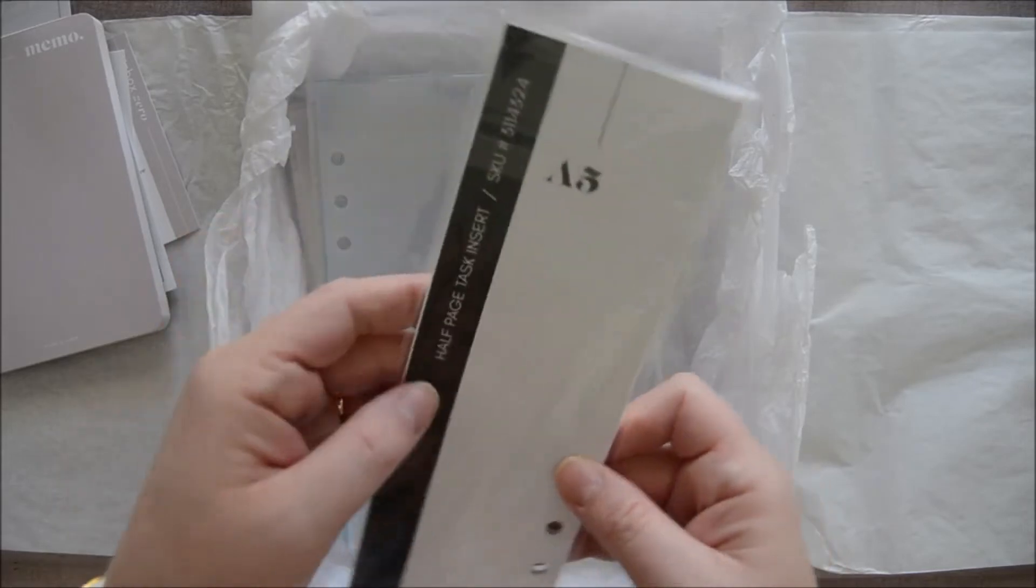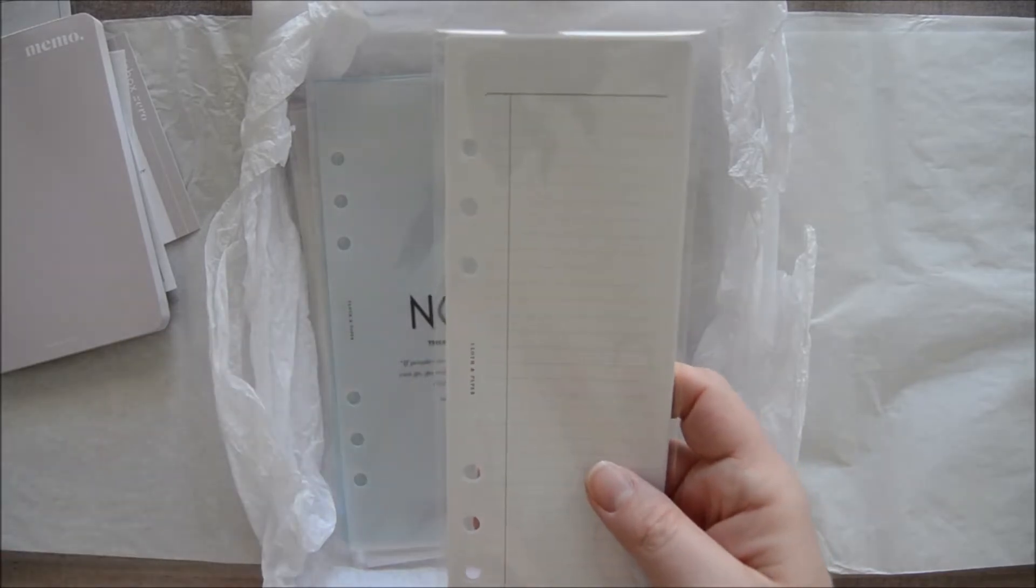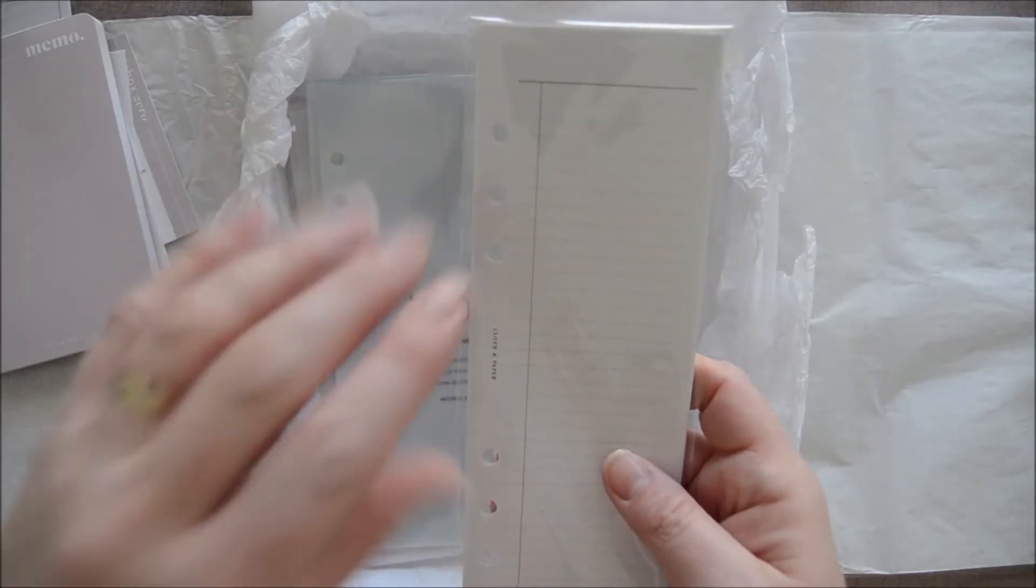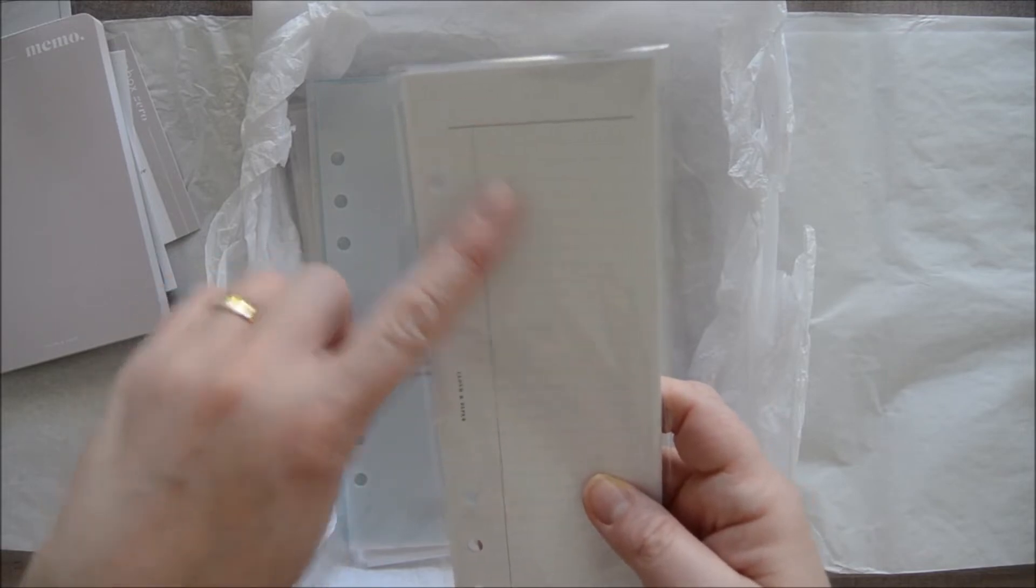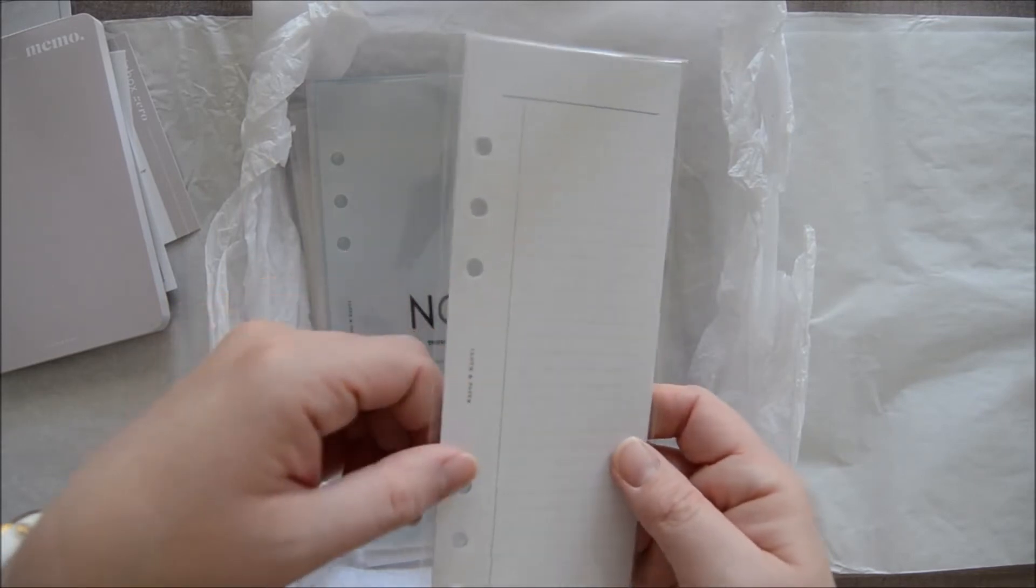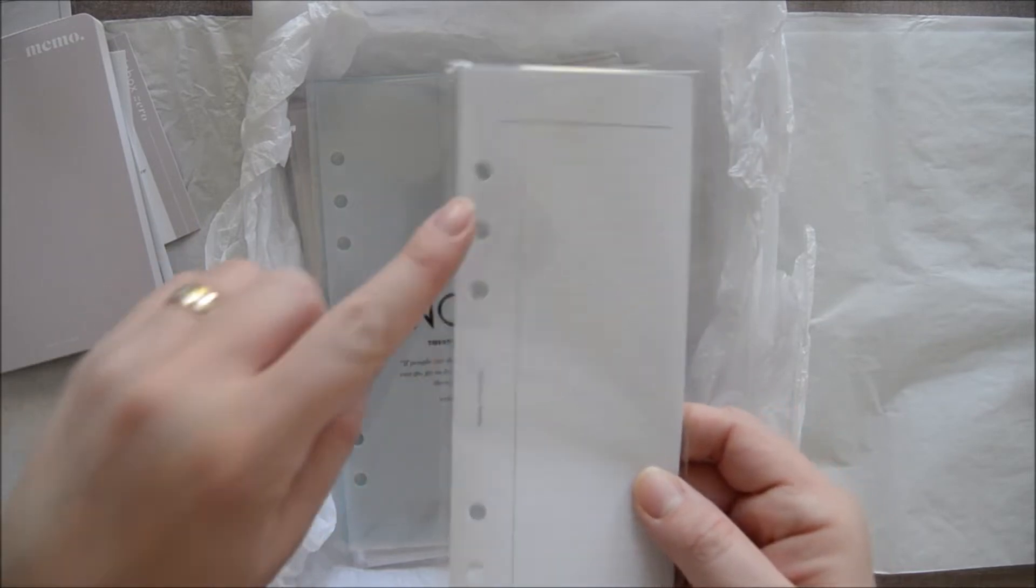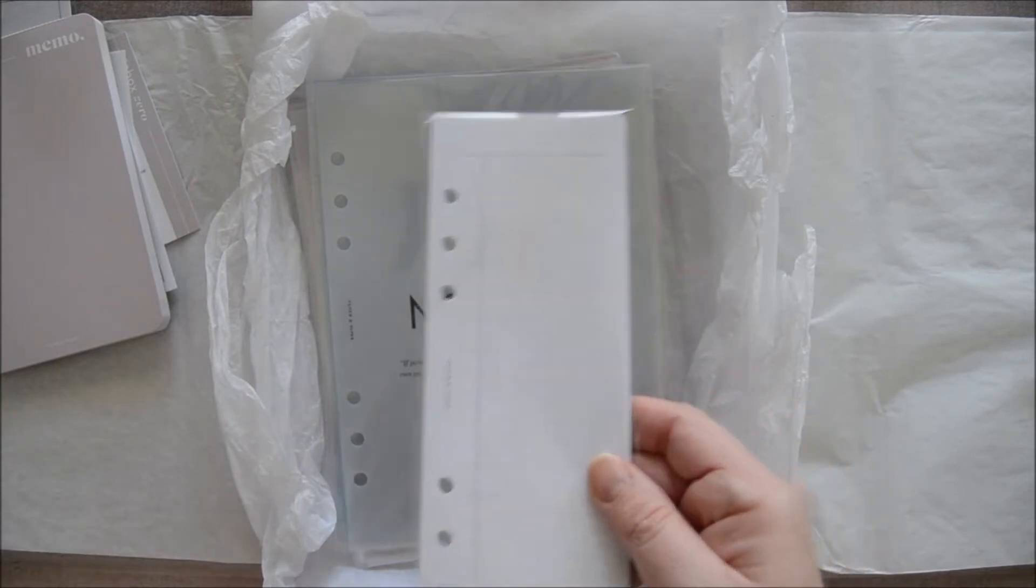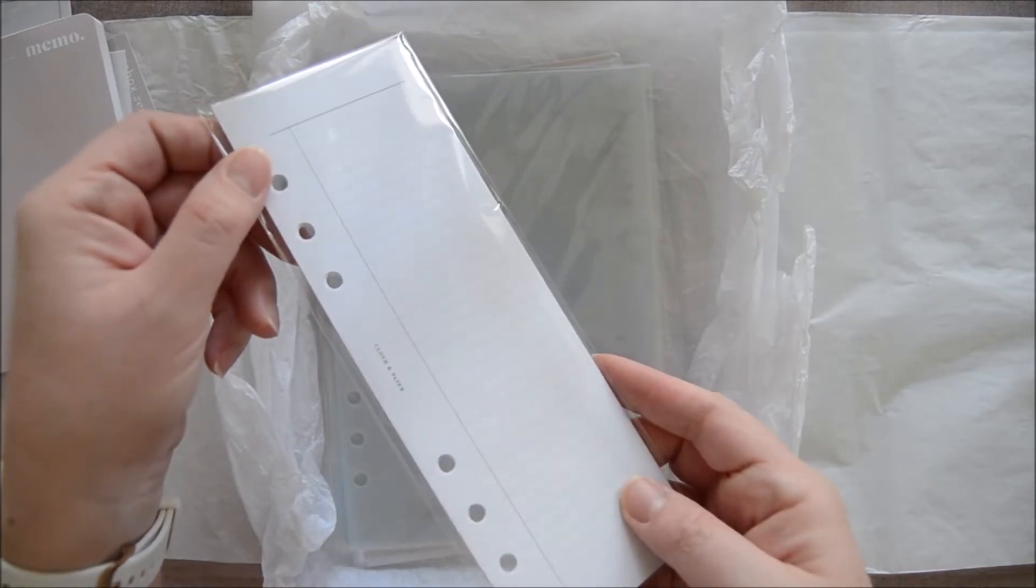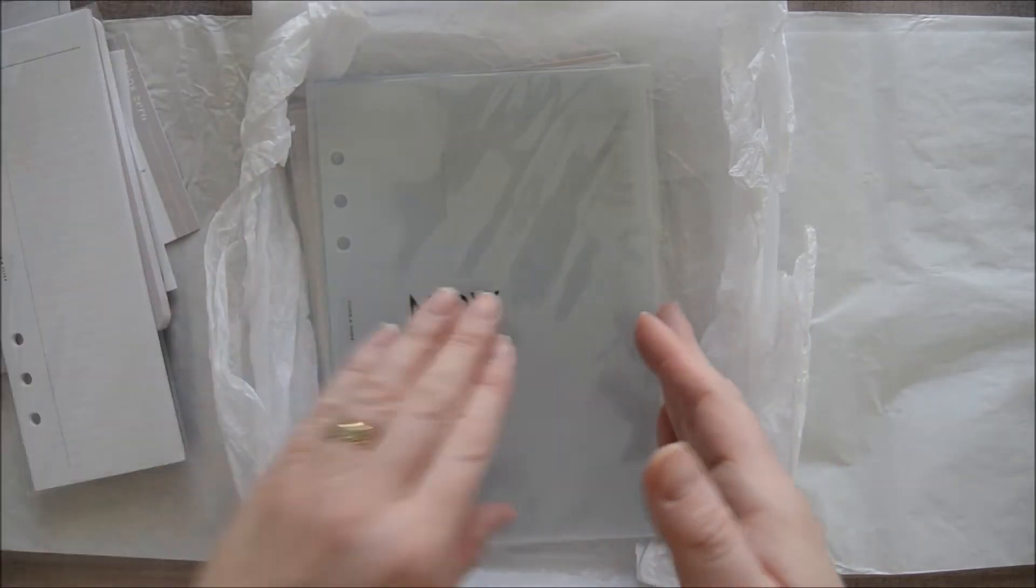Then we have these beautiful half-page task inserts. I'm super excited about this being in here. I did not know this was going to be in here, but this is going to be a fantastic divider for my financial planner for the month just to be able to make notes. If I call somebody and need to make notes of what they said, this is going to be a great insert for that. Mine are all punched for A5 because that is what I have chosen for my subscription box. You actually designate what type of items you get in your subscription box based on your planner size. I love that about the Cloth and Paper subscription box.